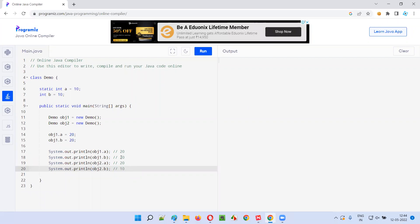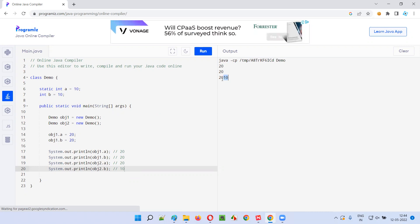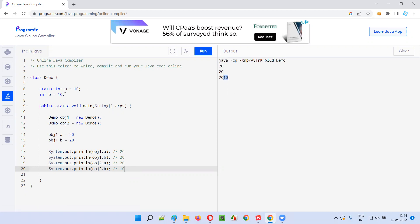So the output will be 20, 20, 20, 10. Let's run this code and observe the output — 20, 20, 20, and last one is 10. The same lines got printed on the same line, but that's a problem with the editor. So the output is 20, 20, 20, and last one is 10.